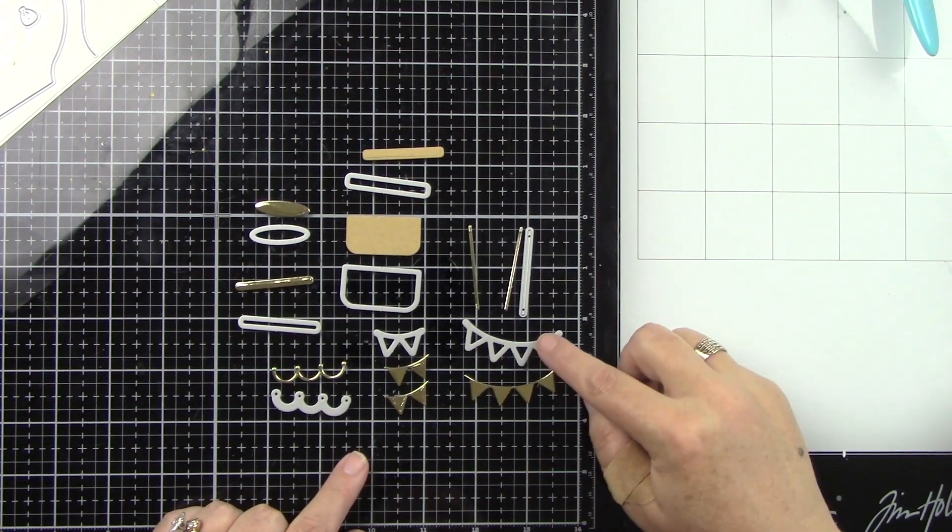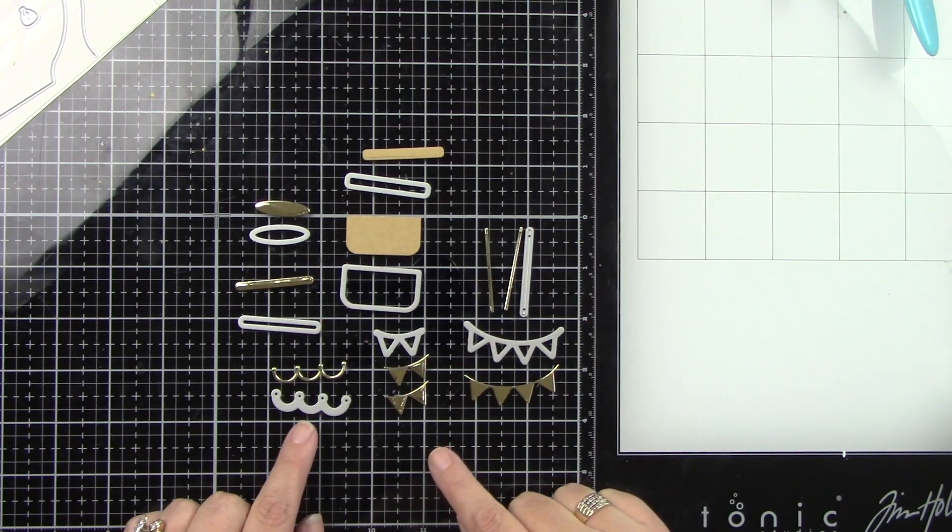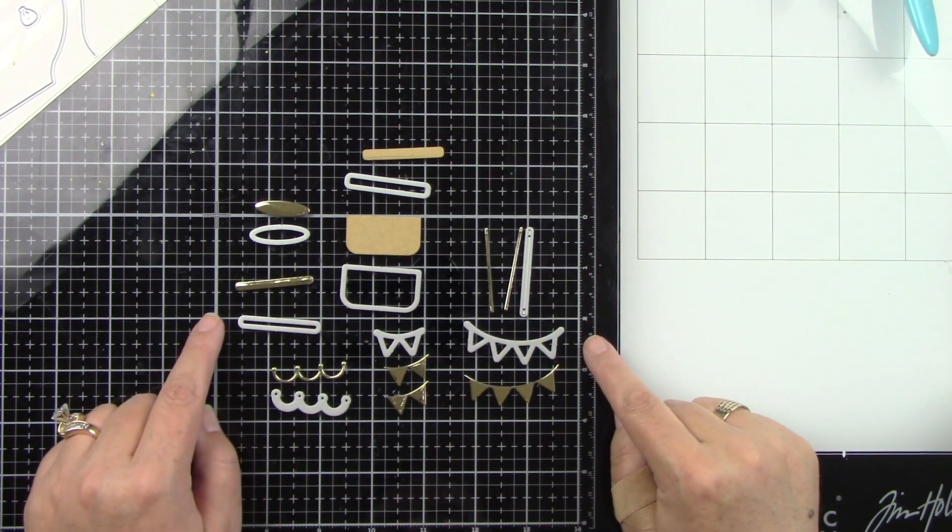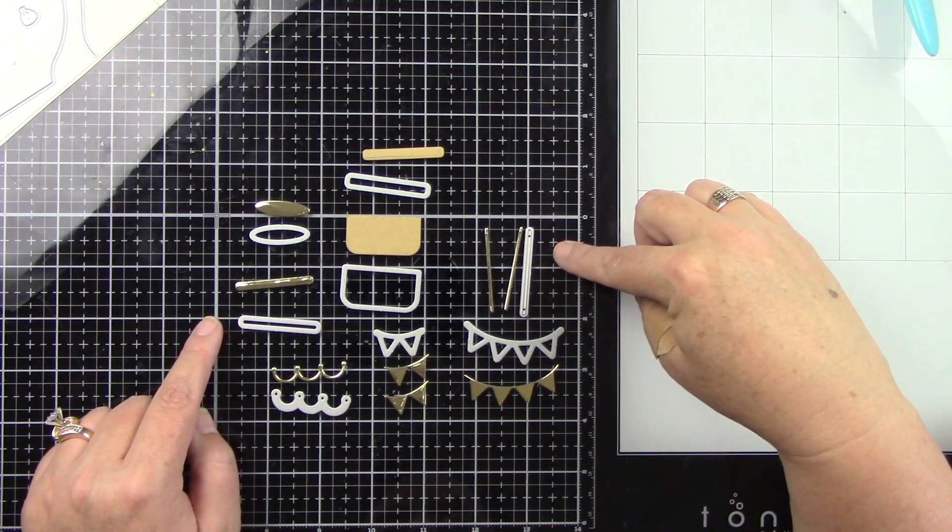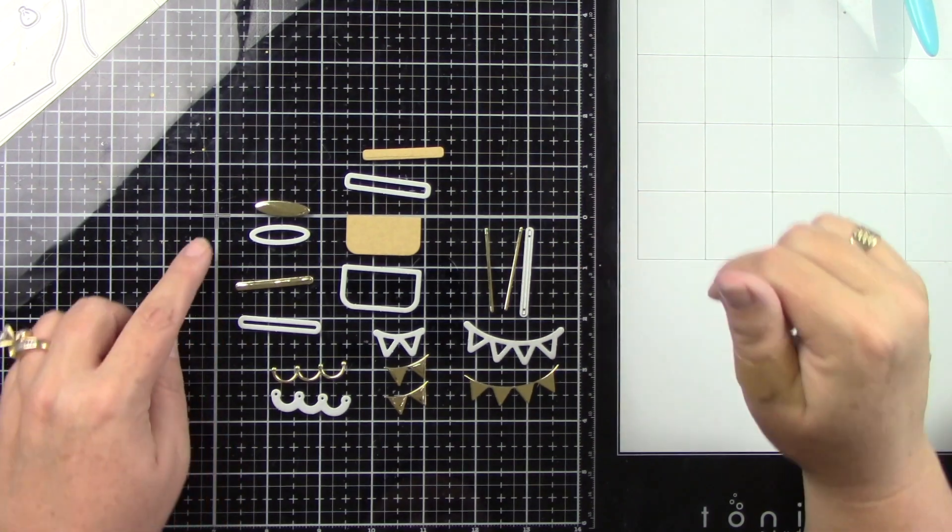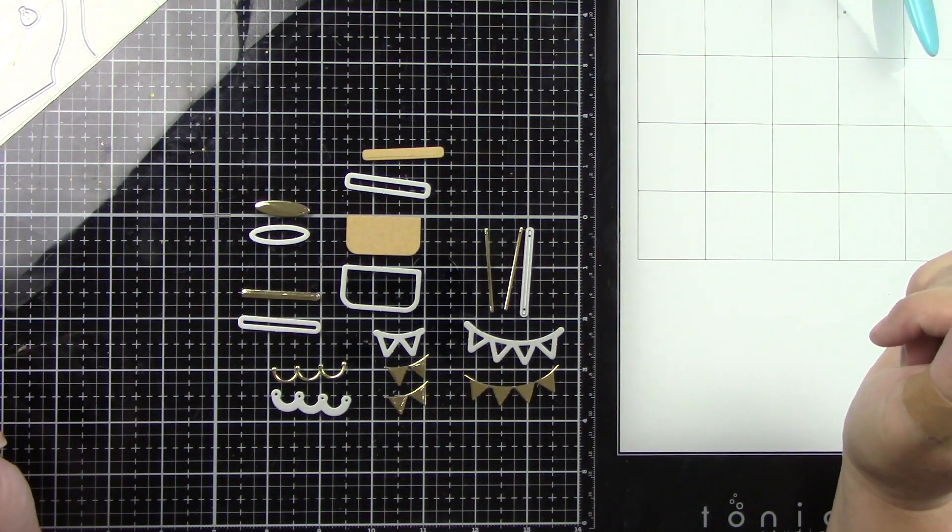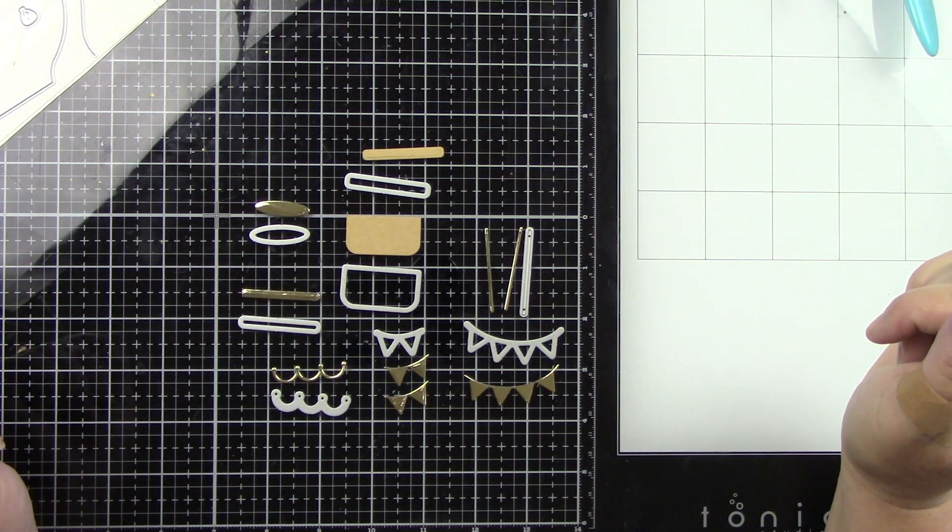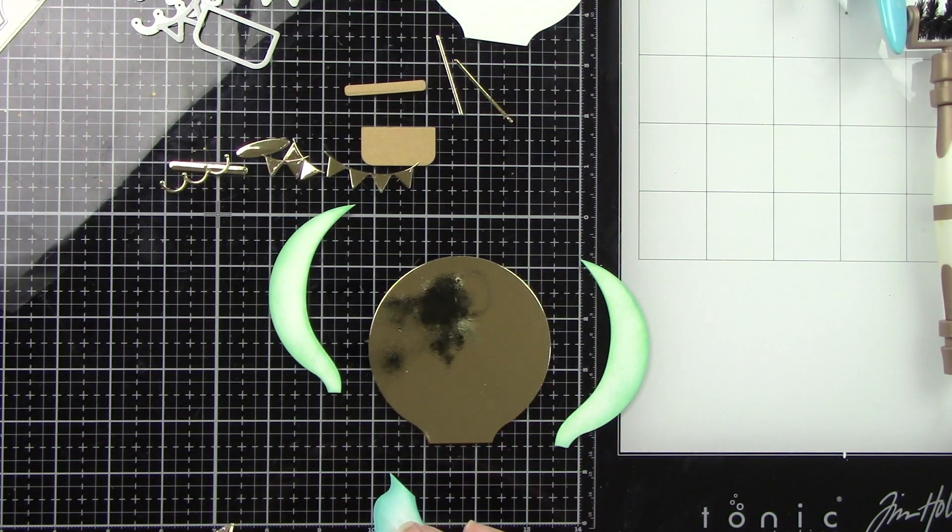Okay so here are the rest of these pieces that I've die cut. Most of them from gold mirror cardstock. You have the basket, the pieces that hook the basket to the balloon, the top and bottom part of the balloon and you've got the little banners there.